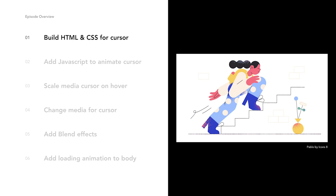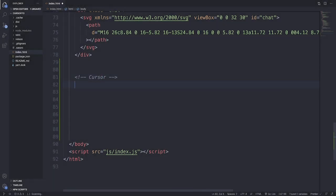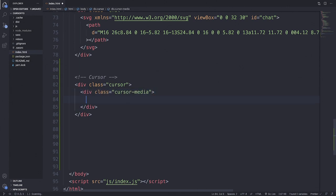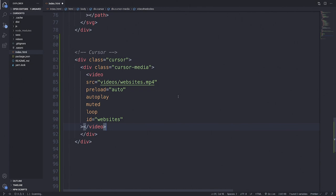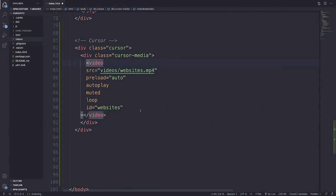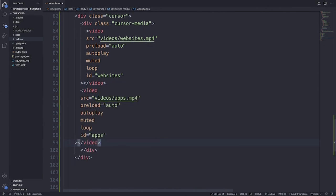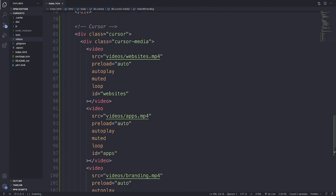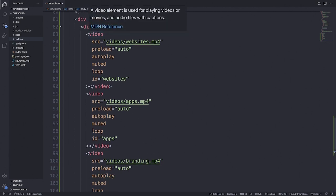We're going to kick things off with step one — building the HTML and CSS for the cursor. Go ahead and add a comment for our cursor, then add a div with the class name of cursor. Inside the cursor div, add a div with cursor-media, and then drop in our video. This video is going to be one of the three videos from our videos folder — right now we're displaying websites.mp4, with attributes of autoplay, loop, muted, and an ID. I'll paste in two other videos — the apps and the branding video. So inside the cursor we have cursor-media, and inside cursor-media we have three videos referencing our videos folder.